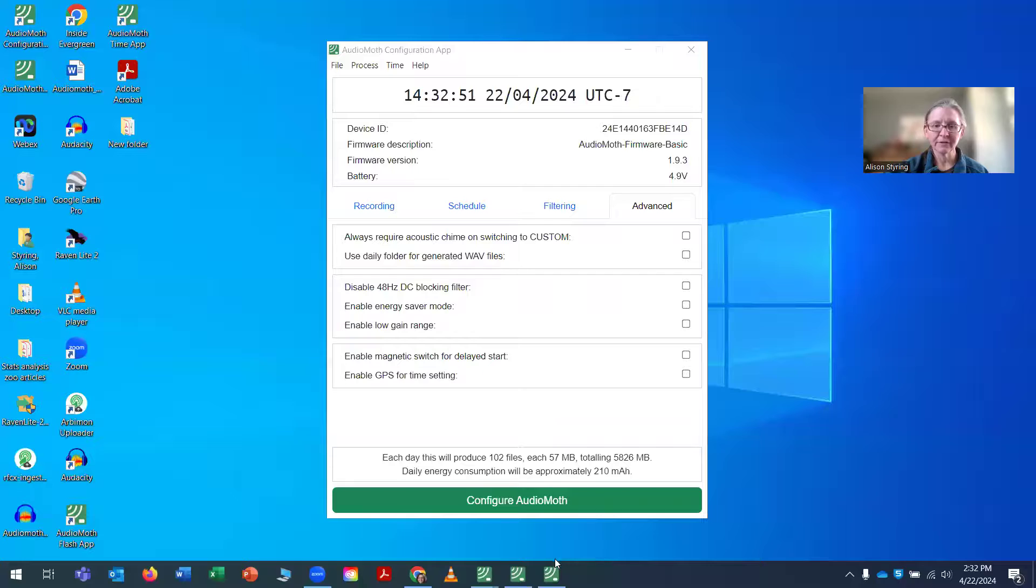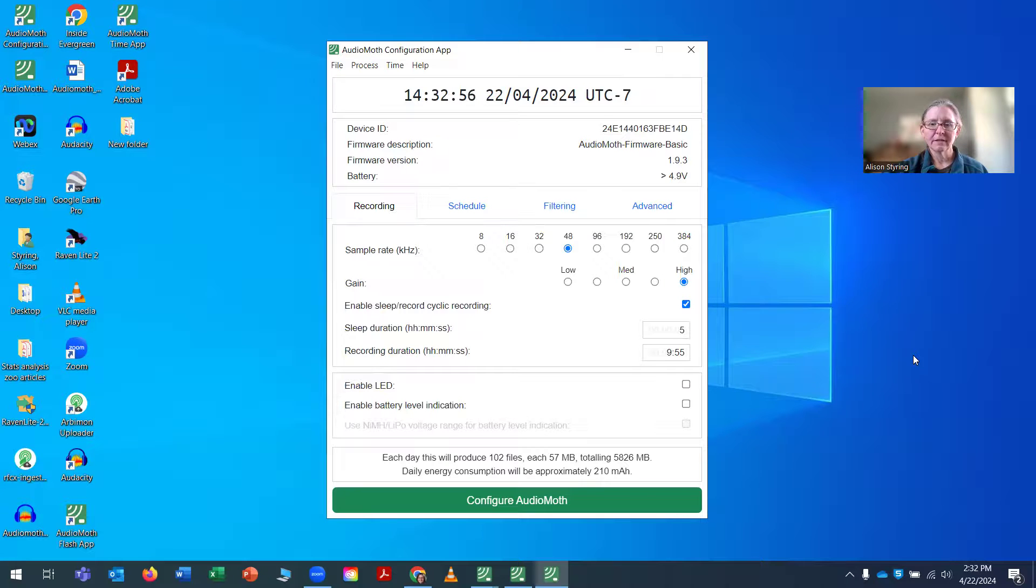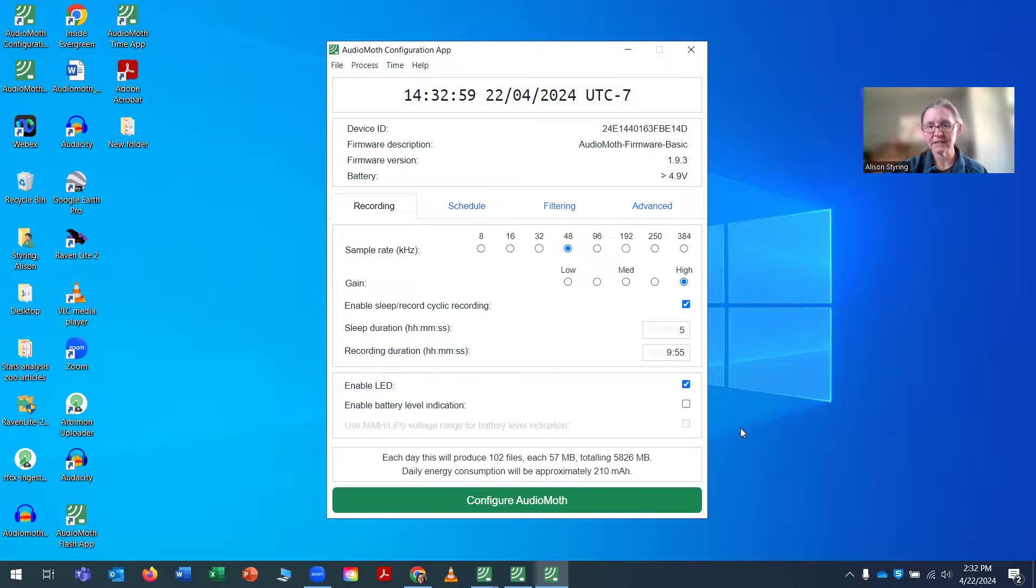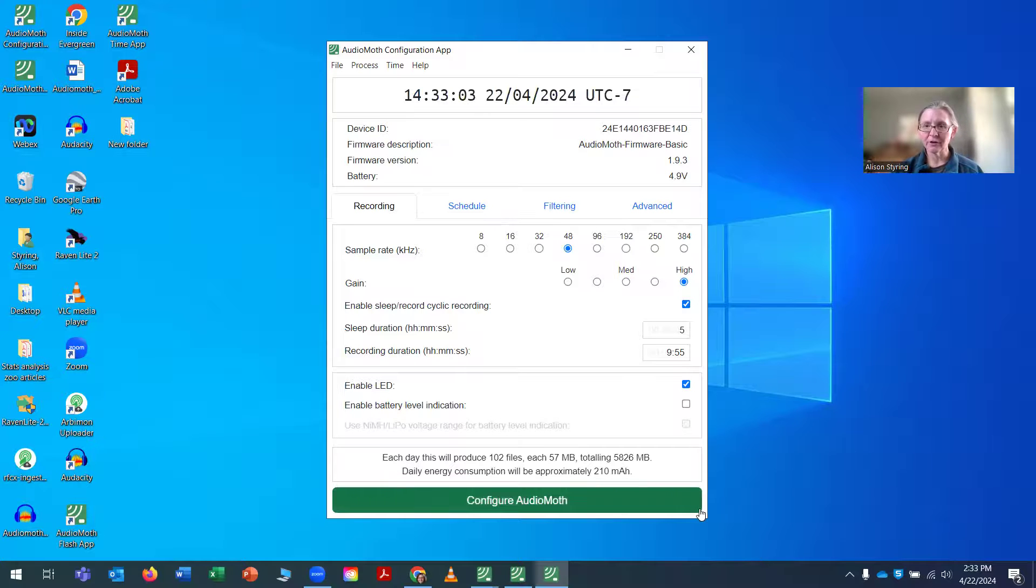So if I go back into my configuration app, onto the recording schedule, then if I select to have the LED on, then you can actually check your AudioMoth as soon as you've ejected it.